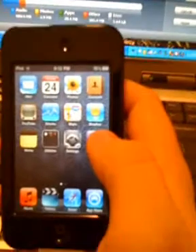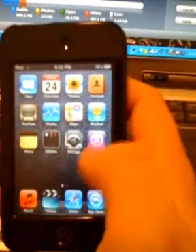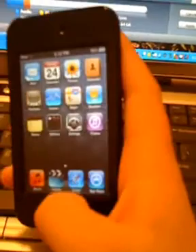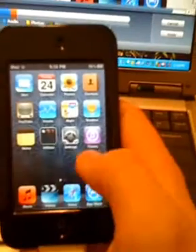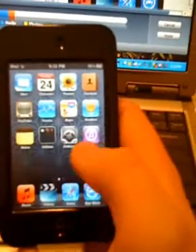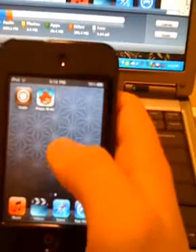Ok guys I'm back and here's my jailbroken iPod touch running on firmware 4.0.2. As you can see it has multitasking, background wallpaper and battery percentage. There is Angry Birds, and I just want to show that it works.